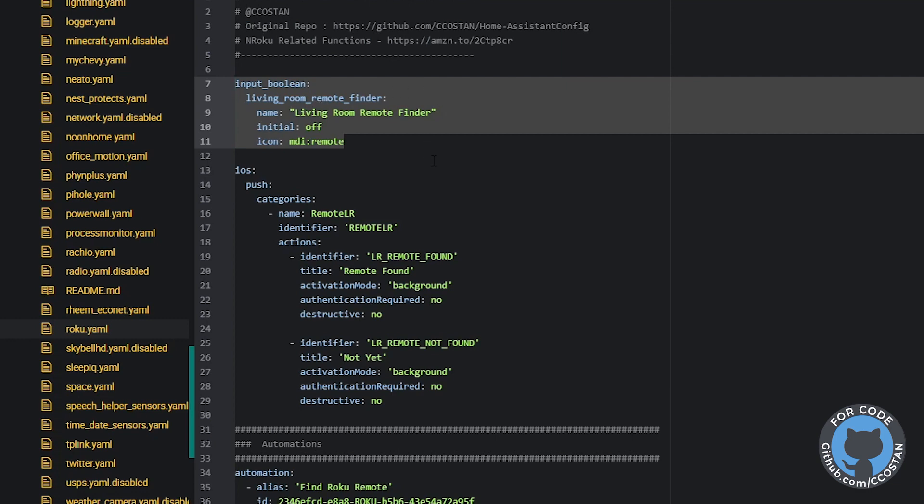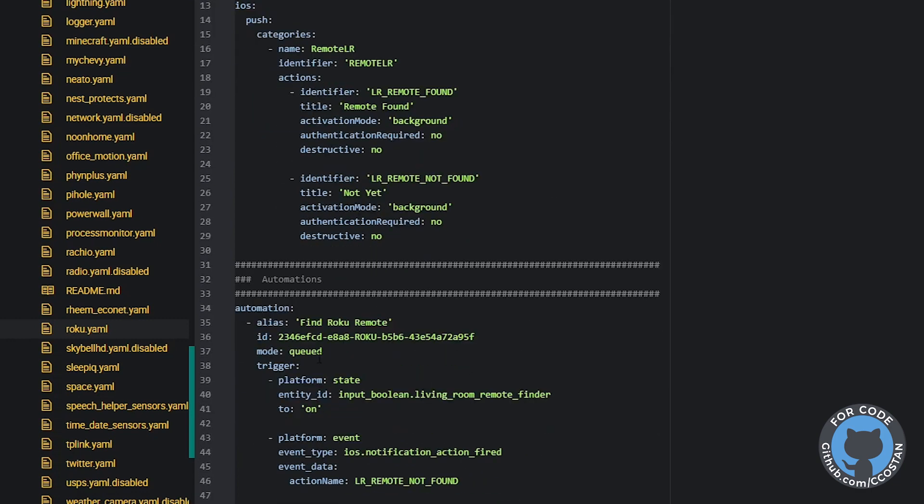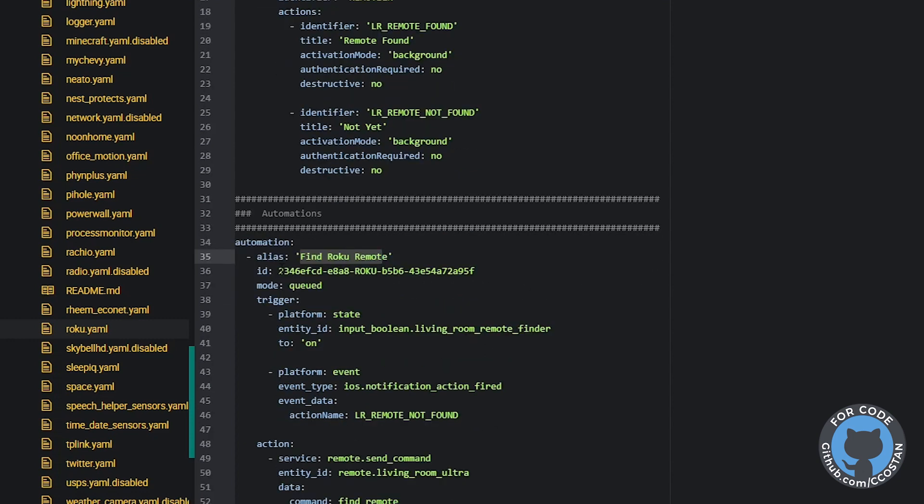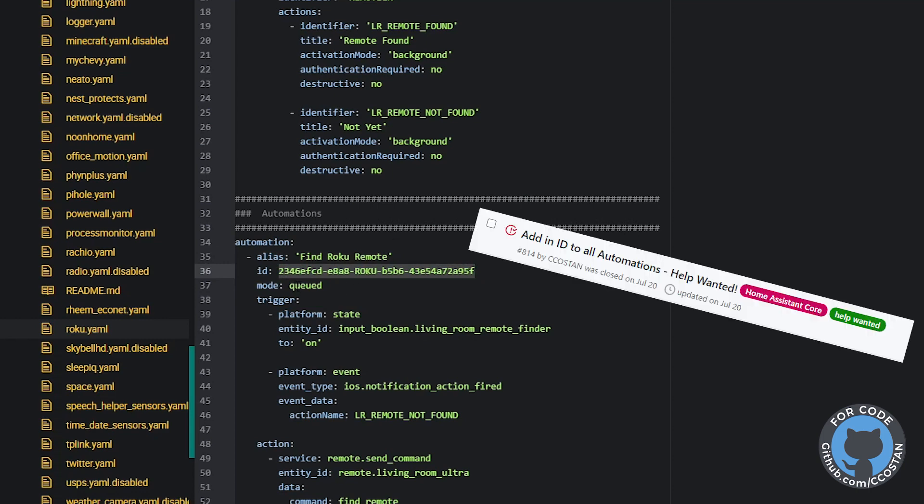If we look down here, we have our script find Roku remote. We're using individual IDs. This is a simple idea. I have another video I'll link here, which talks about that. We're doing mode queue. So this way if there's multiple triggers, it'll just queue up and just keep doing them one at a time.